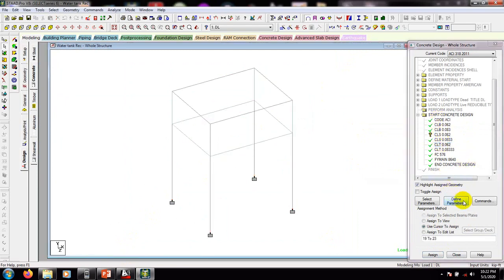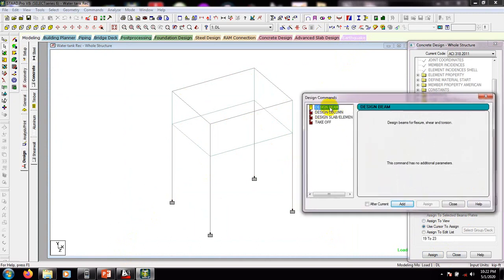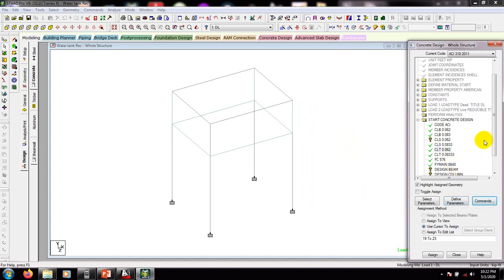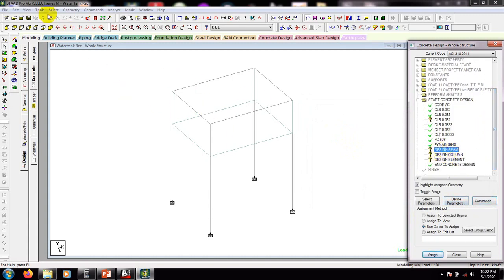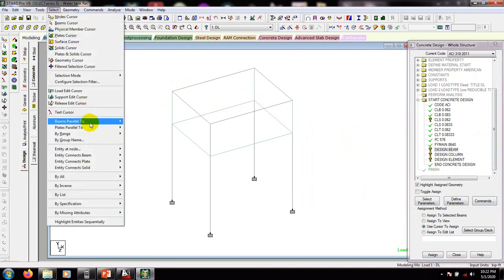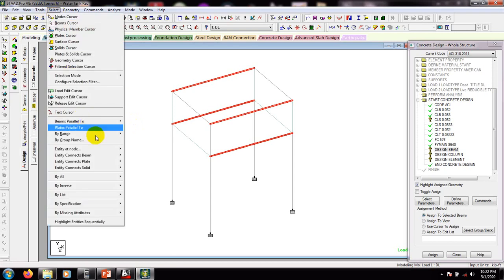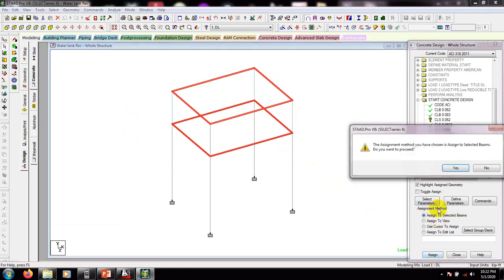We have assigned all our data. Now go to 'Command'. From here we'll design for beam — add. We'll design for column — add. We'll design for slab or element — then add, then close. For beam, we first select beams parallel to X, then select beams parallel to Z. We have now selected all available beams. Click 'Assign to Selected Beam', then assign — yes.